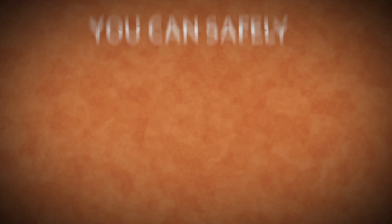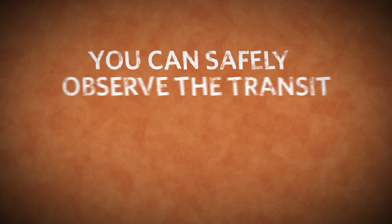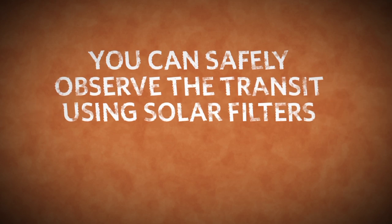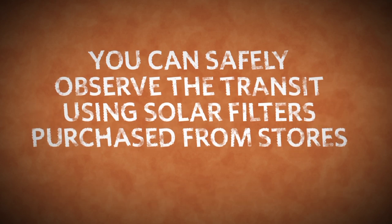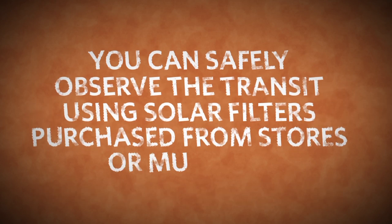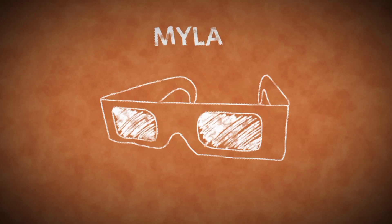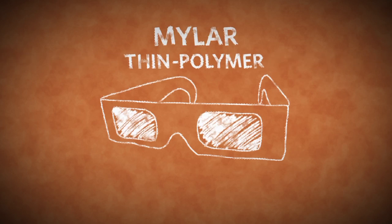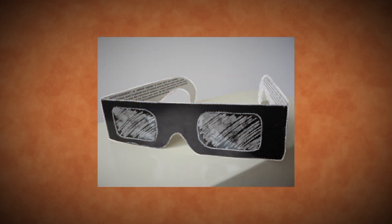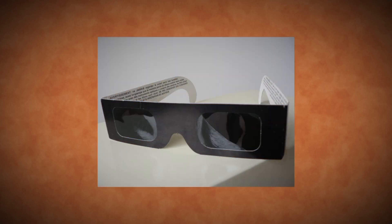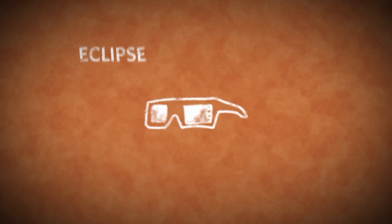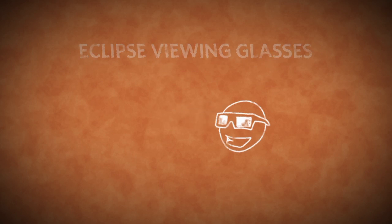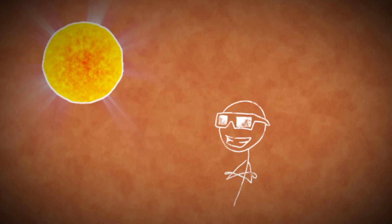You can safely observe the transit using safe solar filters that can be purchased from optical stores or museums. These include paper goggles or frames with mylar or thin polymer material designed for viewing the Sun. But make sure that they're in good condition, with no wrinkles or pinholes. A pair of eclipse-viewing glasses will allow you to observe the transit safely without any eye damage.